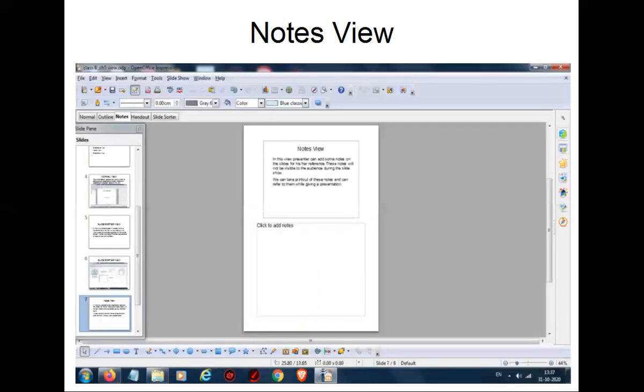Here, this is your Notes View. This indicates your notes area. This is your Notes View.